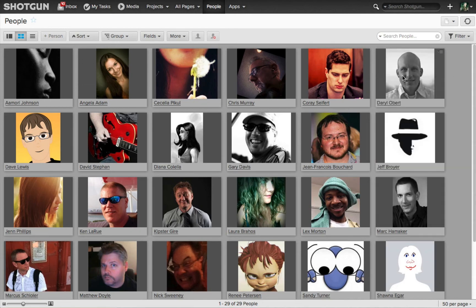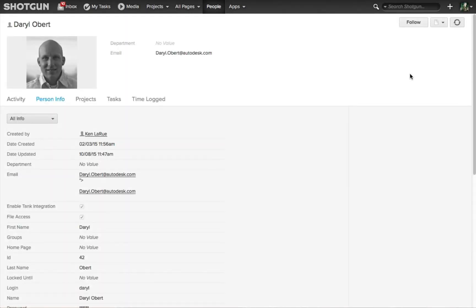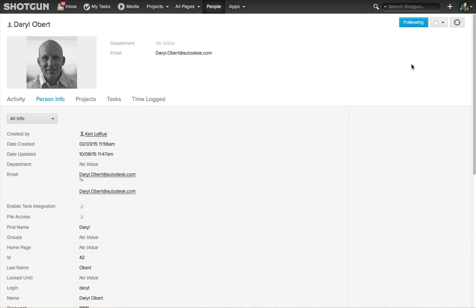And just like all the other entities we've looked at and the thumbnails, if I double click on Daryl's thumbnail, I'm taken to Daryl's personal info page. And there is a follow button that allows me to enable the following option or disable following if I'm following someone.